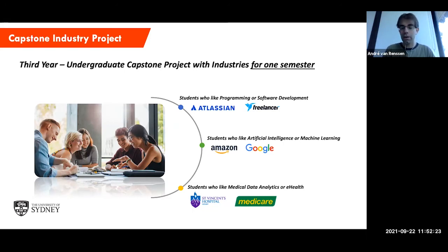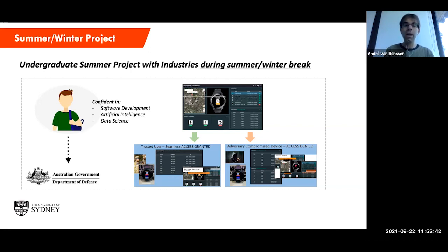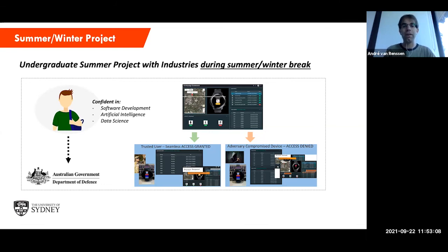What other opportunities do you have to work with industry? We have summer and winter projects, which happen between your typical study semesters during the breaks. These projects are fully optional, but they give you a lot of exposure to industry or a bit of research, depending on what project you apply for. There have been projects with the Australian government, specifically the Department of Defense, and I personally run some of these as research projects virtually every year.